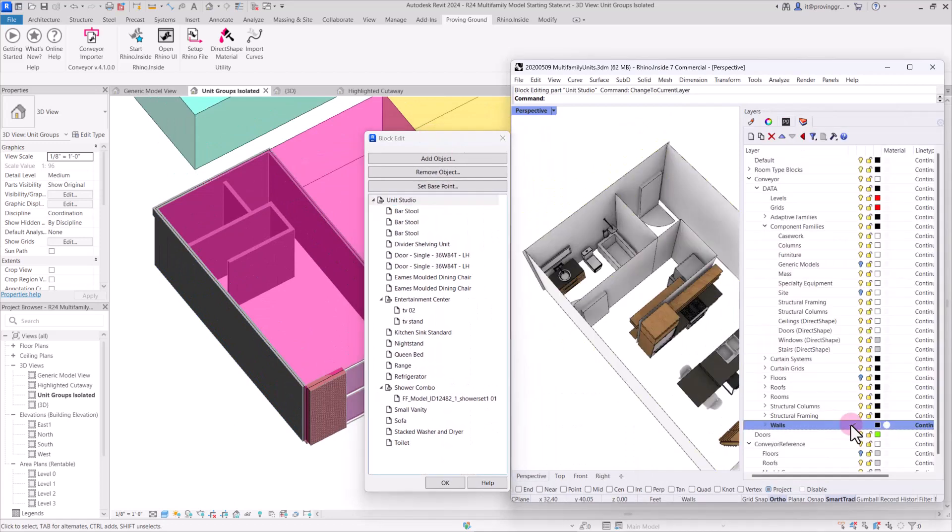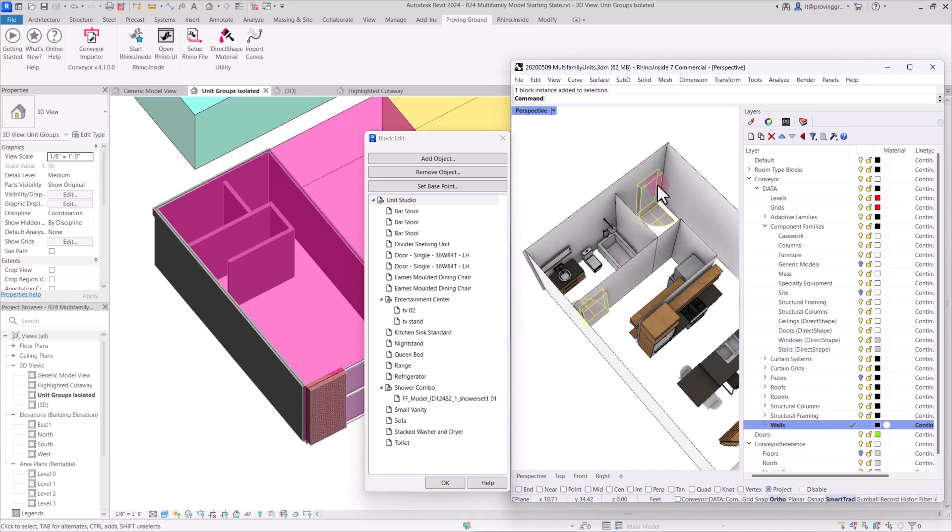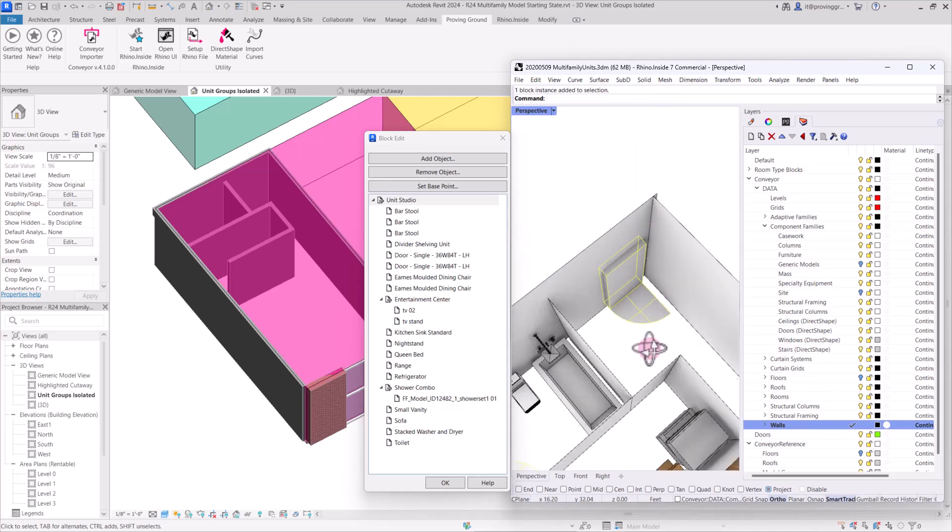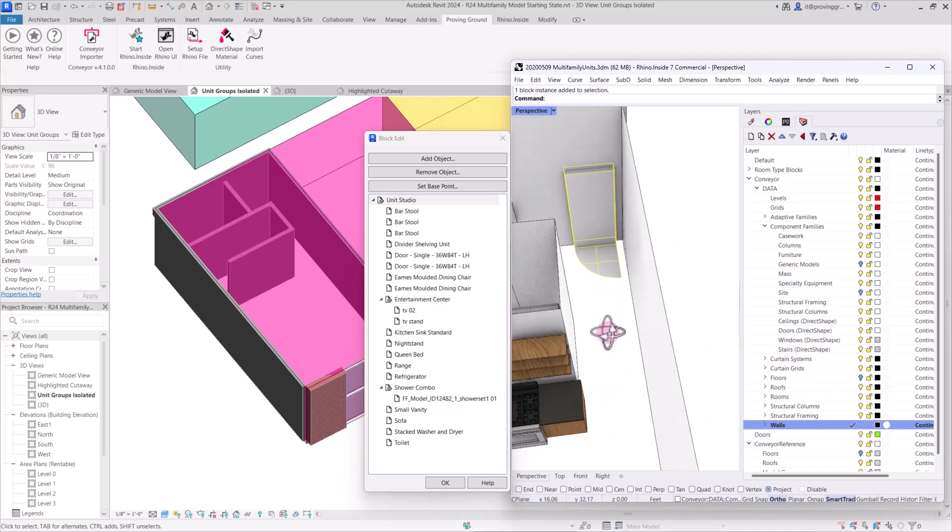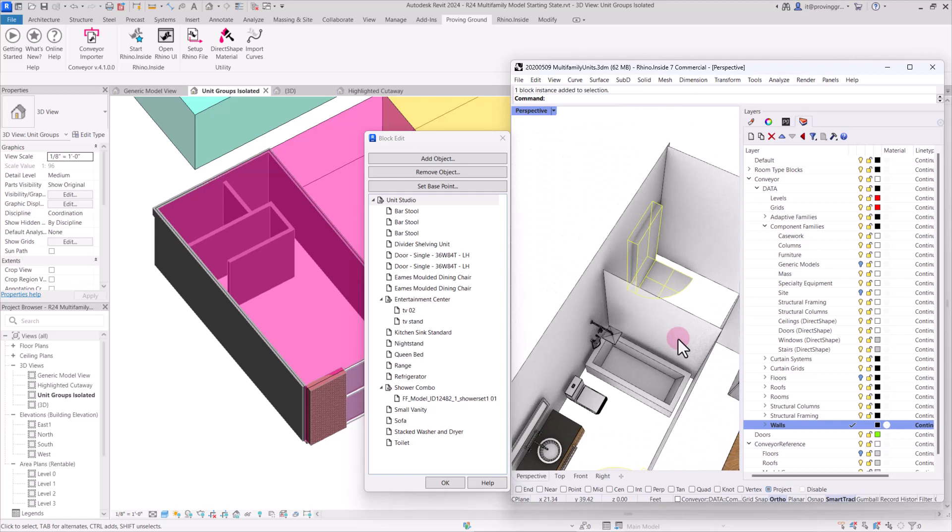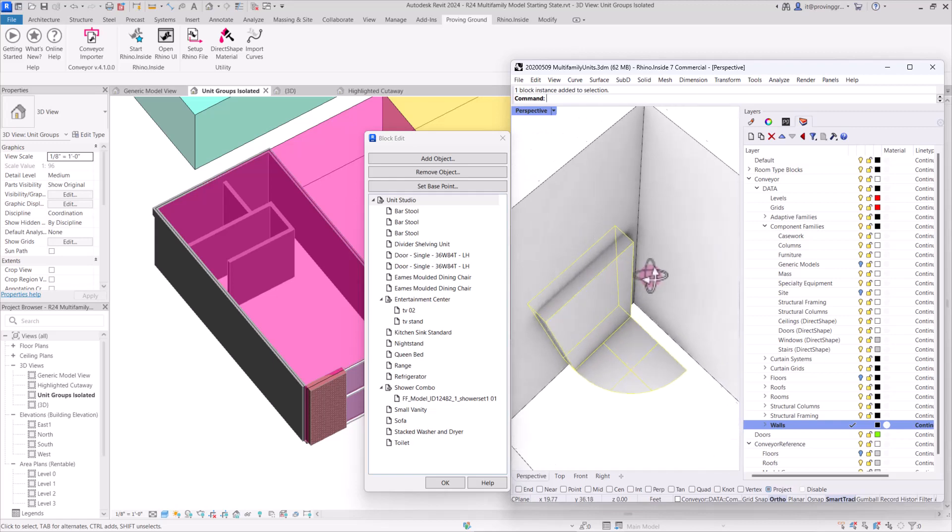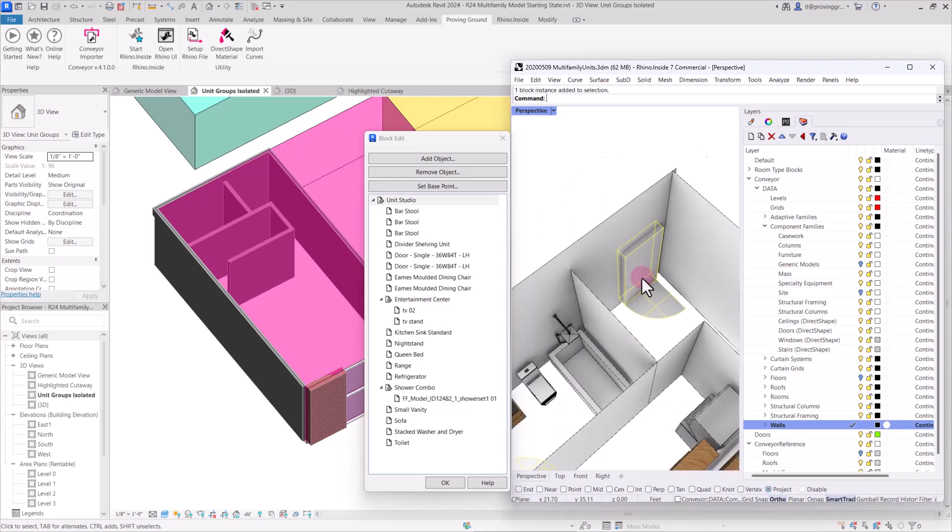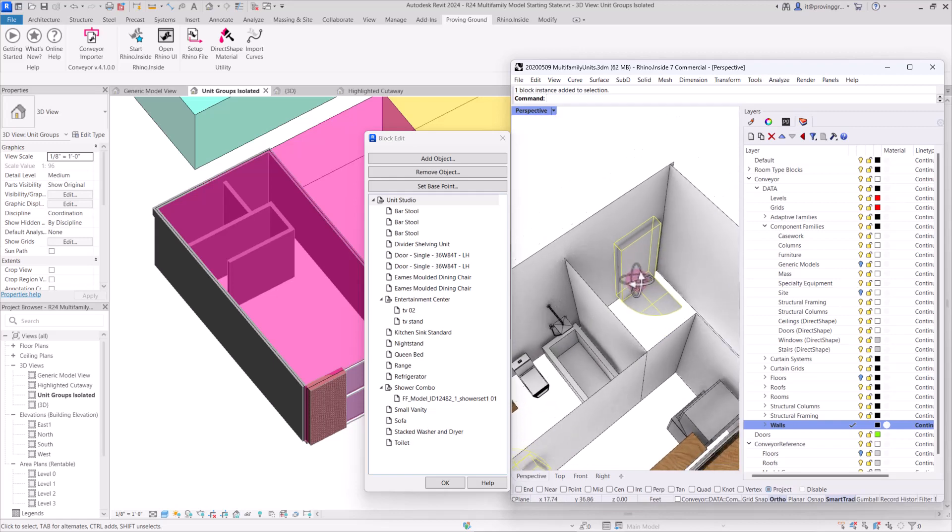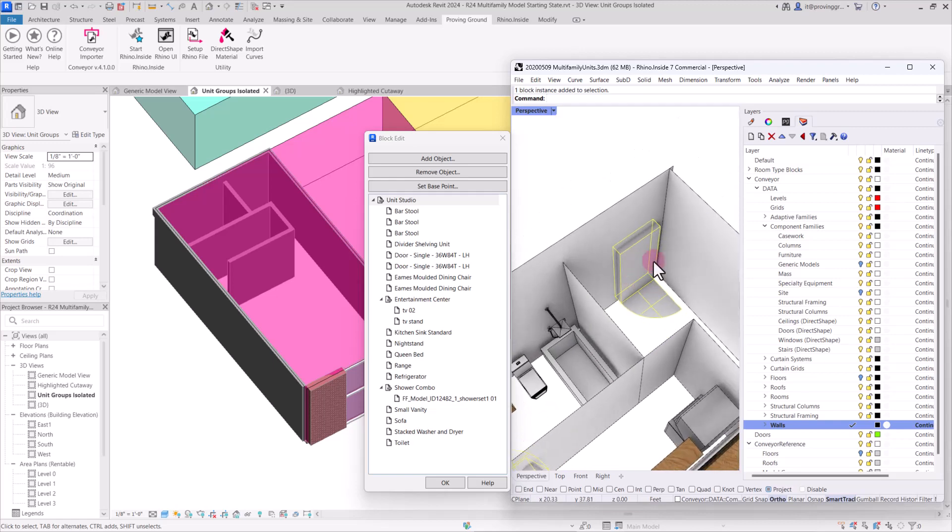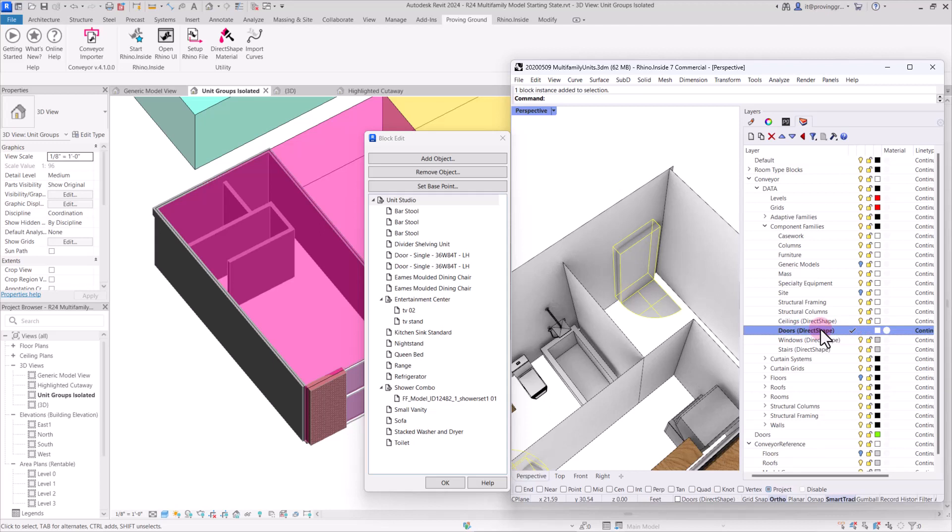So the next objects that we're going to send across are the doors. And you'll notice in the model that the doors are not modeled very realistically. These are going to come across as placeholder direct shapes into Revit. Currently the doors, as you'll note here with the layer name, are only able to be imported as direct shapes. This has to do with the hosting requirements for door elements within walls.